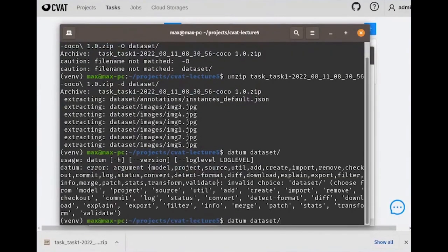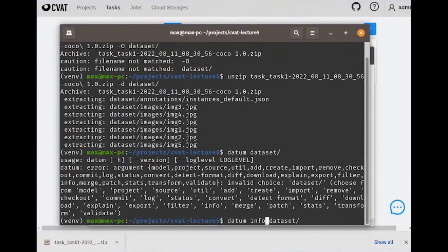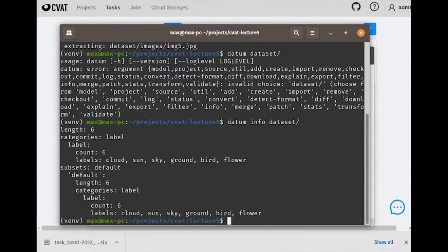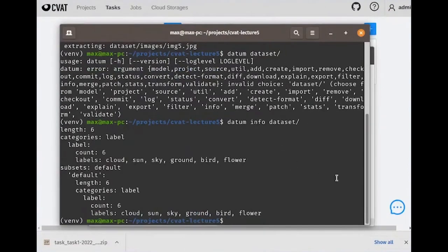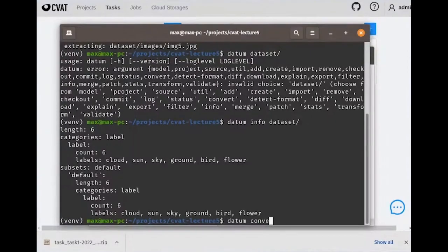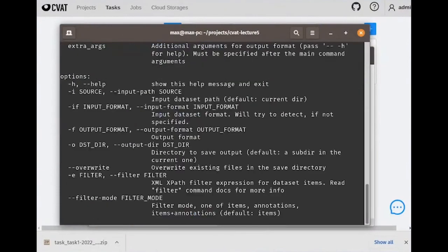We've downloaded the dataset and we'll call the output directory 'dataset' to make our life easier. Let's use Datumaro to obtain some statistics about this dataset. When we call the info command, we can see that this dataset has six labels and six images in the annotations. Let's try to convert this dataset to another format using the convert command. If we need help, for example, if we want to see what formats we can convert the dataset to and from, we can use the help command.